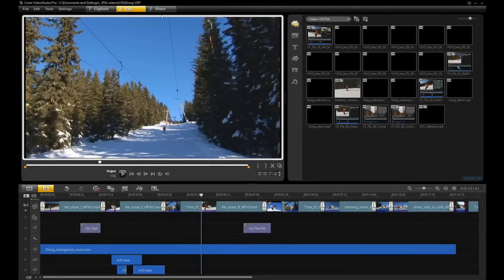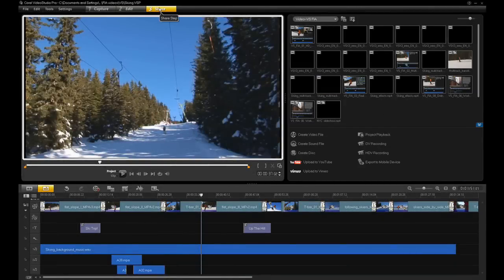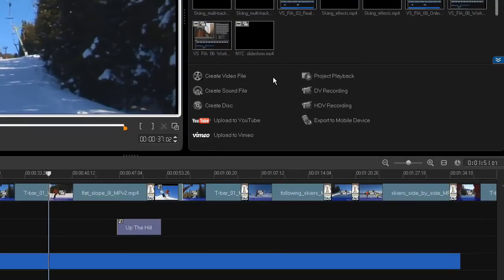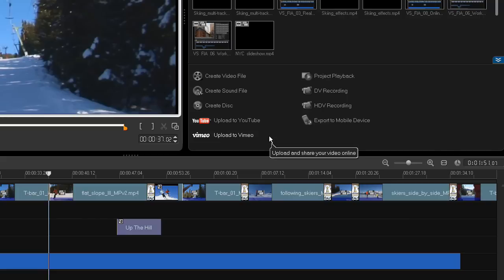When you're finished editing your video, click the Share tab. Here you can share your project as a file, burn it to a DVD or a Blu-ray disc, or upload it directly to YouTube and Vimeo.